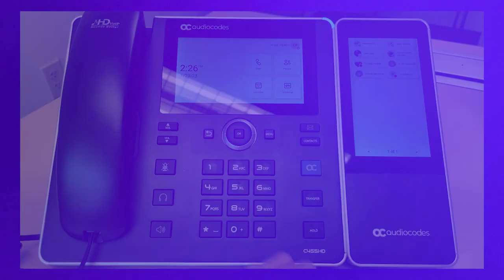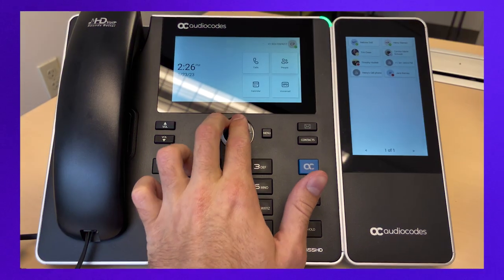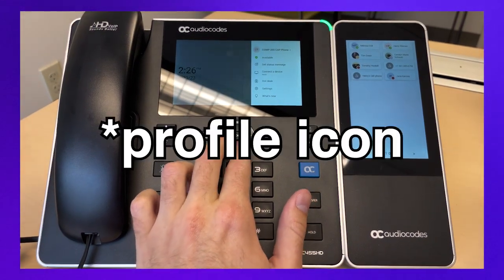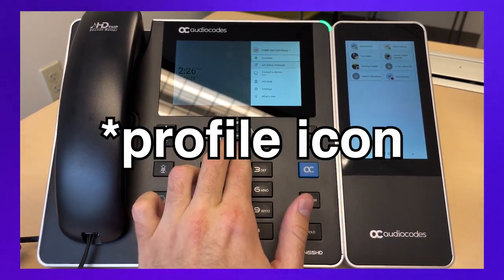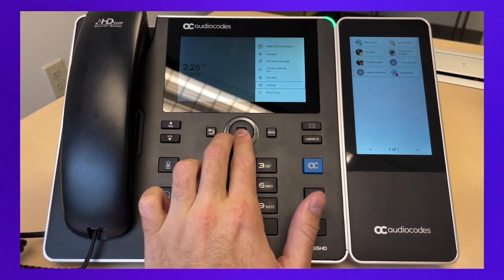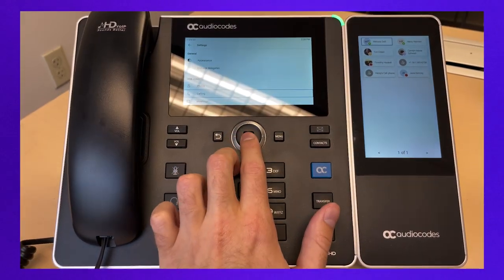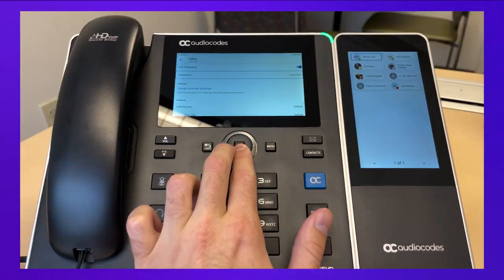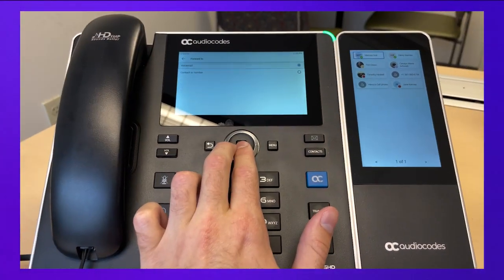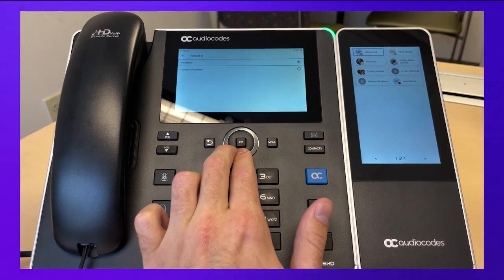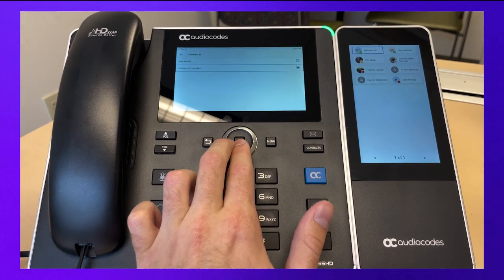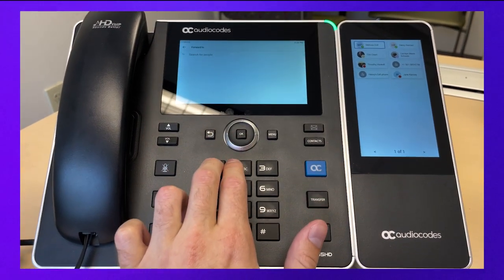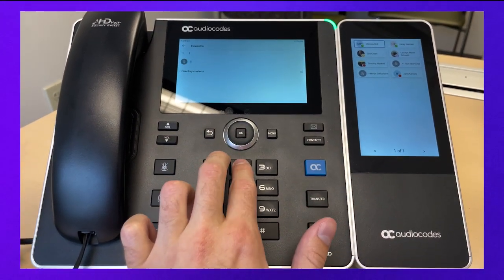To automatically forward calls to another number, from the home screen click the three horizontal lines on the top left. Click on settings, then calling. Turn on call forwarding, select forward to, select contact or number, then new contact or number. To deactivate call forwarding, toggle call forwarding off in settings.